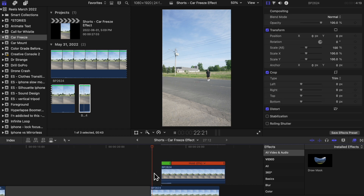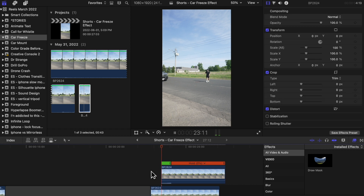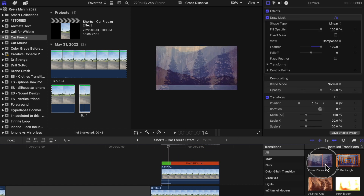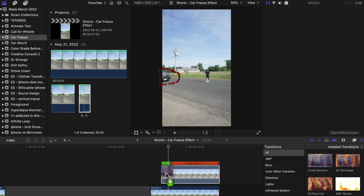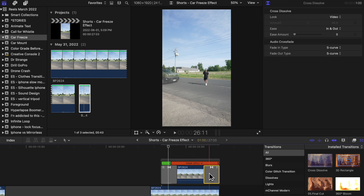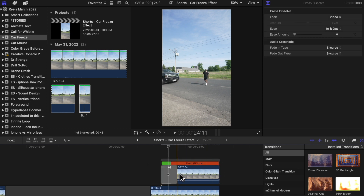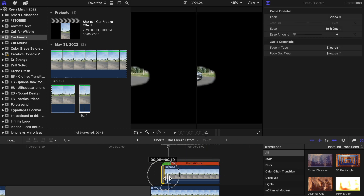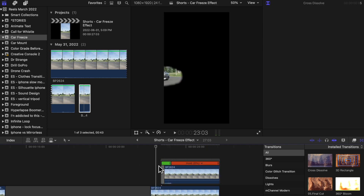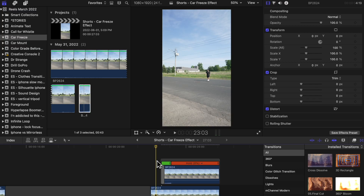Try to have the car freeze right around the spot where you put your hand up. I'm also going to add a short cross dissolve transition at the beginning to smooth out and blend the top clip better when it comes into the shot.